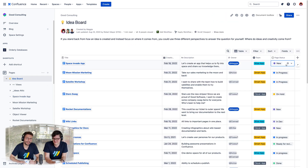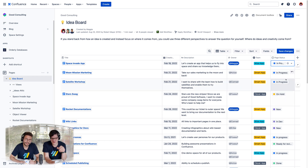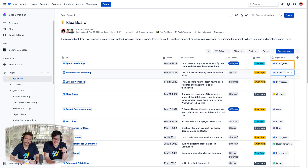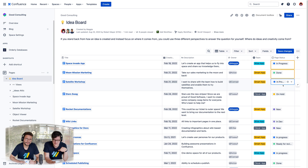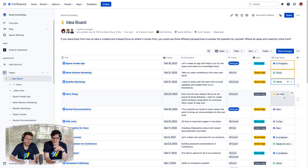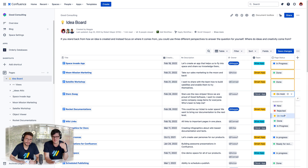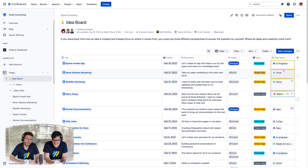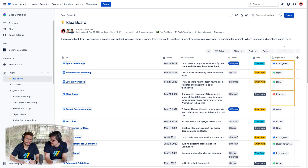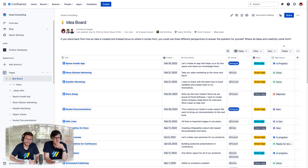So Matt, what are we looking at here? It looks like the Orderly Databases user has an entire database full of their pages. And in the time it took the Confluence user to update a single page status, they're updating multiple at once. Have you ever seen anything like this before? No, that's amazing — it's unbelievable. Confluence user, the ball is in your court.